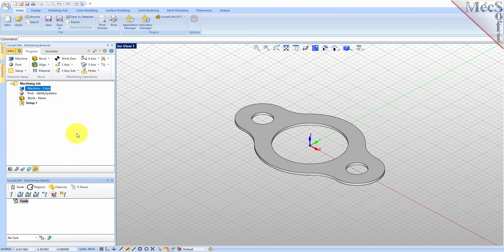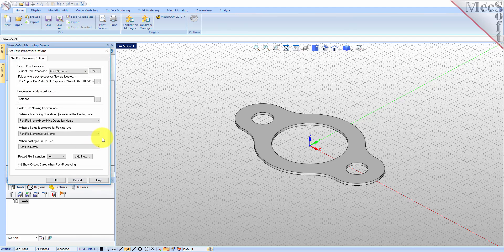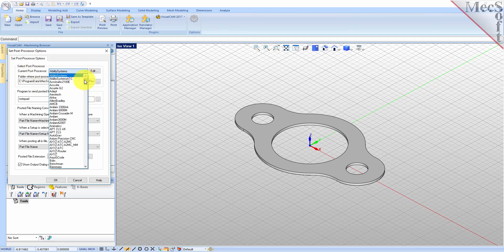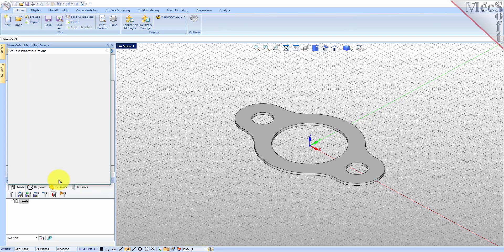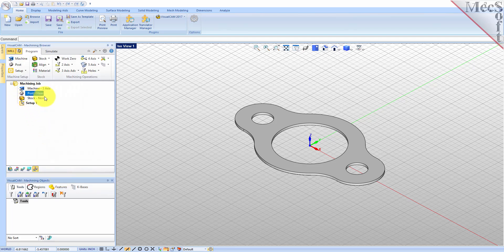Next we'll define the post processor. From the program tab select post to display the dialog. For the current post processor select Haas from the list of available posts. Then set the posted file extension to NC — other file extensions are available depending on your machine requirements. Pick OK and notice that the post type now appears under the machining job in the machining browser.